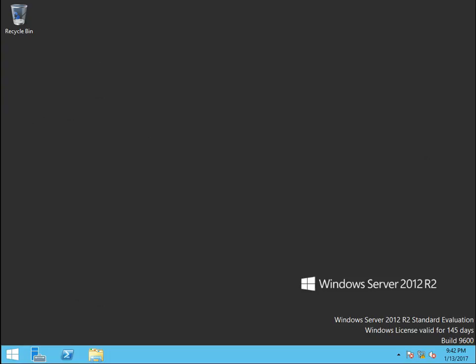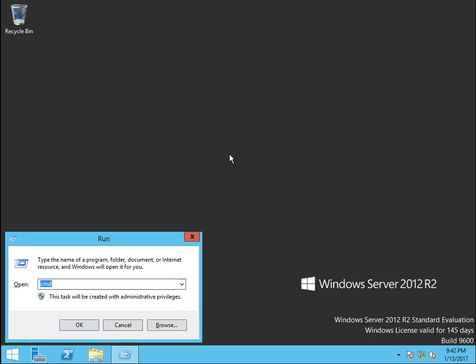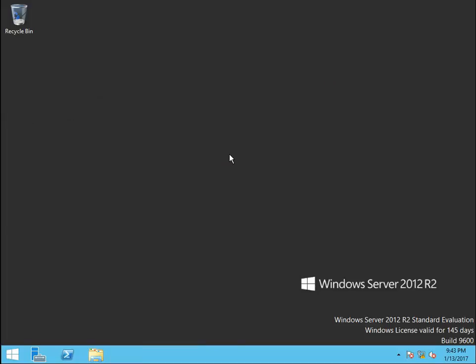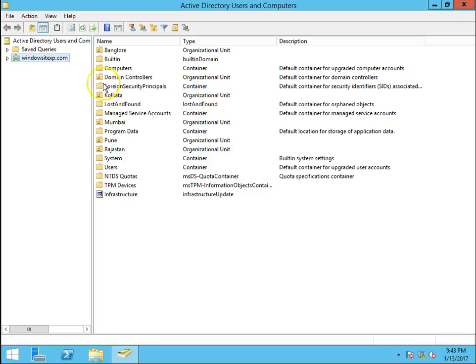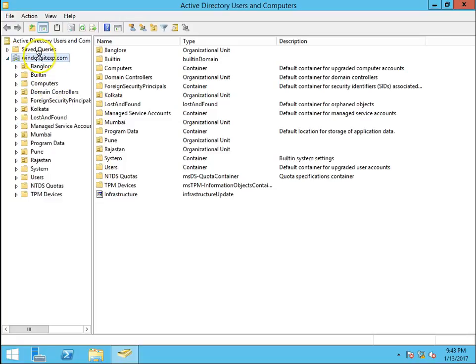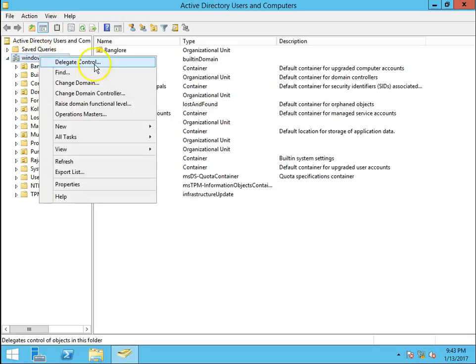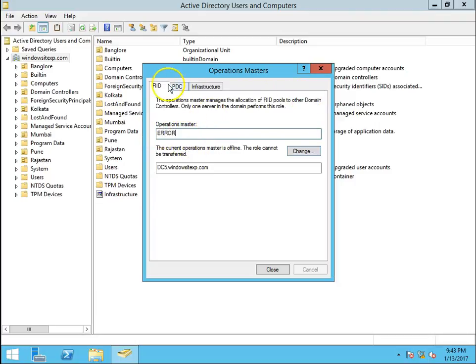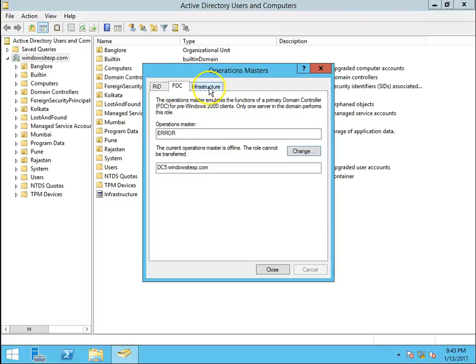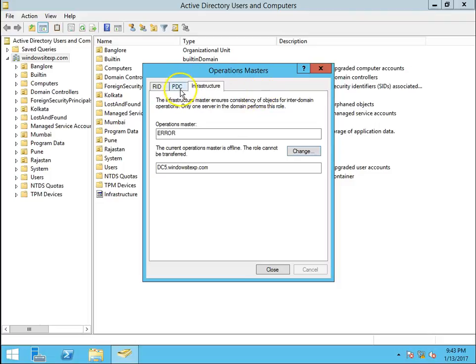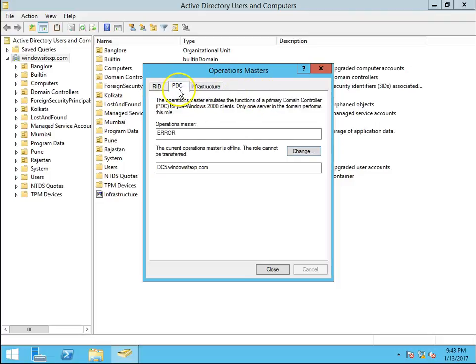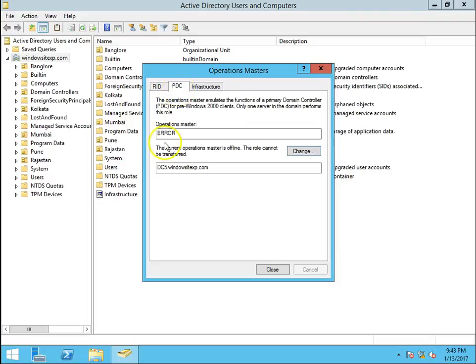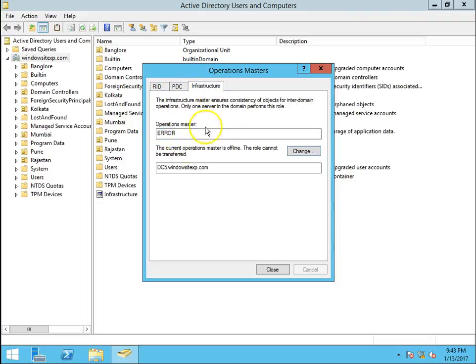I go to DC2, dsa.msc to open Active Directory Users and Computers. Now see operations master is error. So there is an error for each and every FSMO rule, domain-wide FSMO rule, already master is not reachable, PDC emulator and infrastructure master. So all the roles are on my DC1.